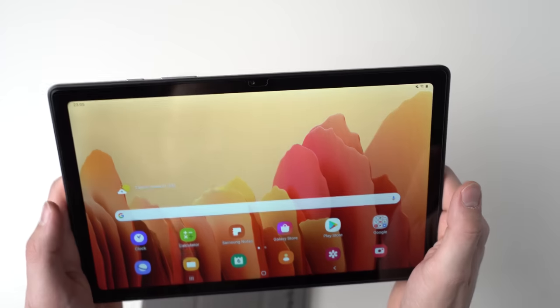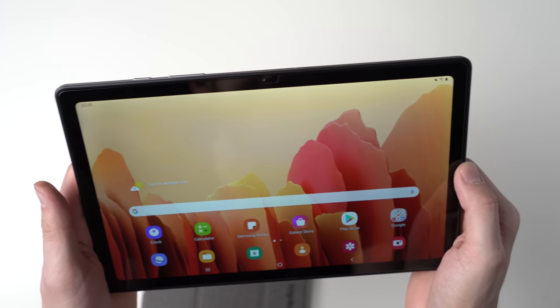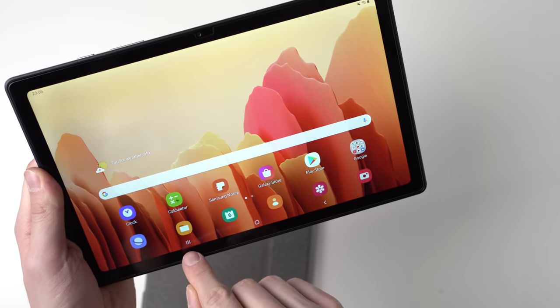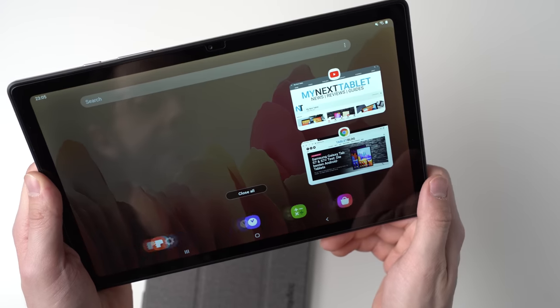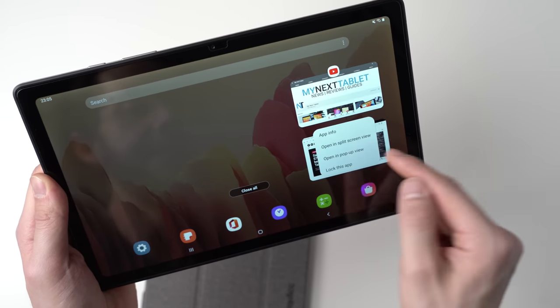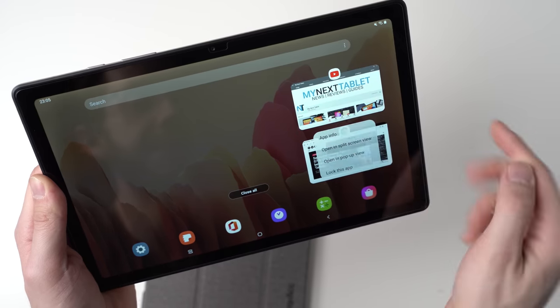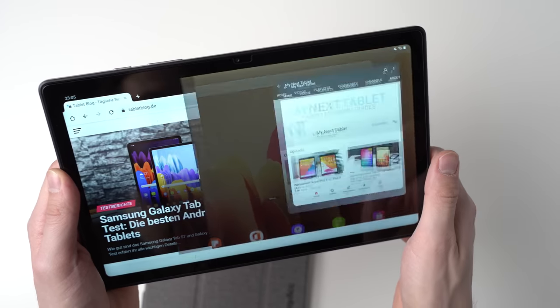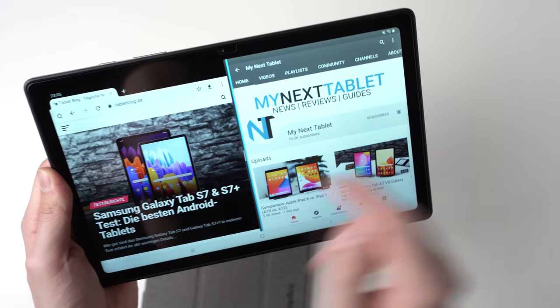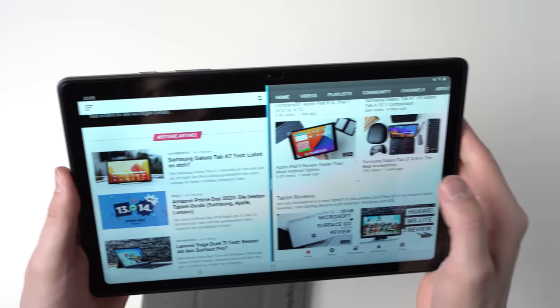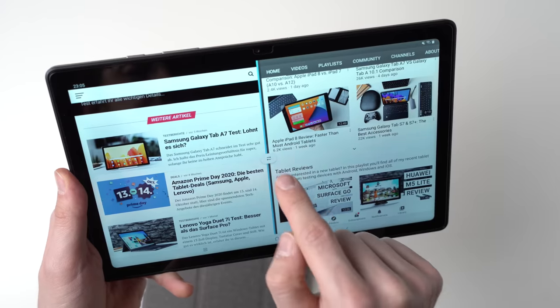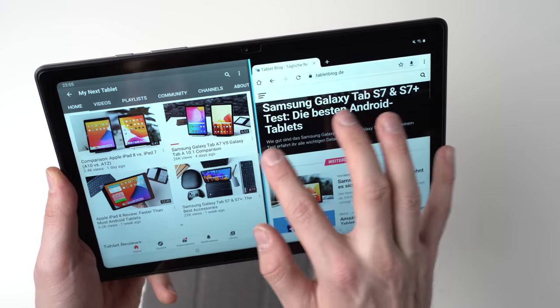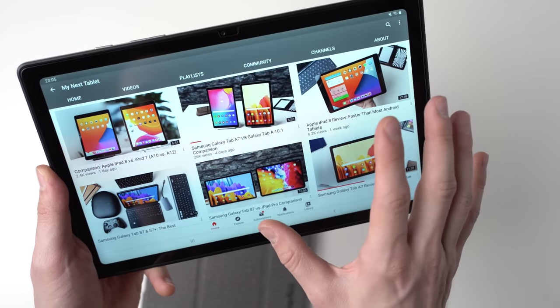The first thing I want to teach you is how to use the split screen view. For that, you simply hit on this multitasking button and then you tap on the icon and then you select open in split screen view. And then you can open another app like YouTube. This is YouTube. This is Google Chrome. And then you can use two apps at the same time. If you press here, you can switch the two apps. And that's how it works. It's pretty nice multitasking.